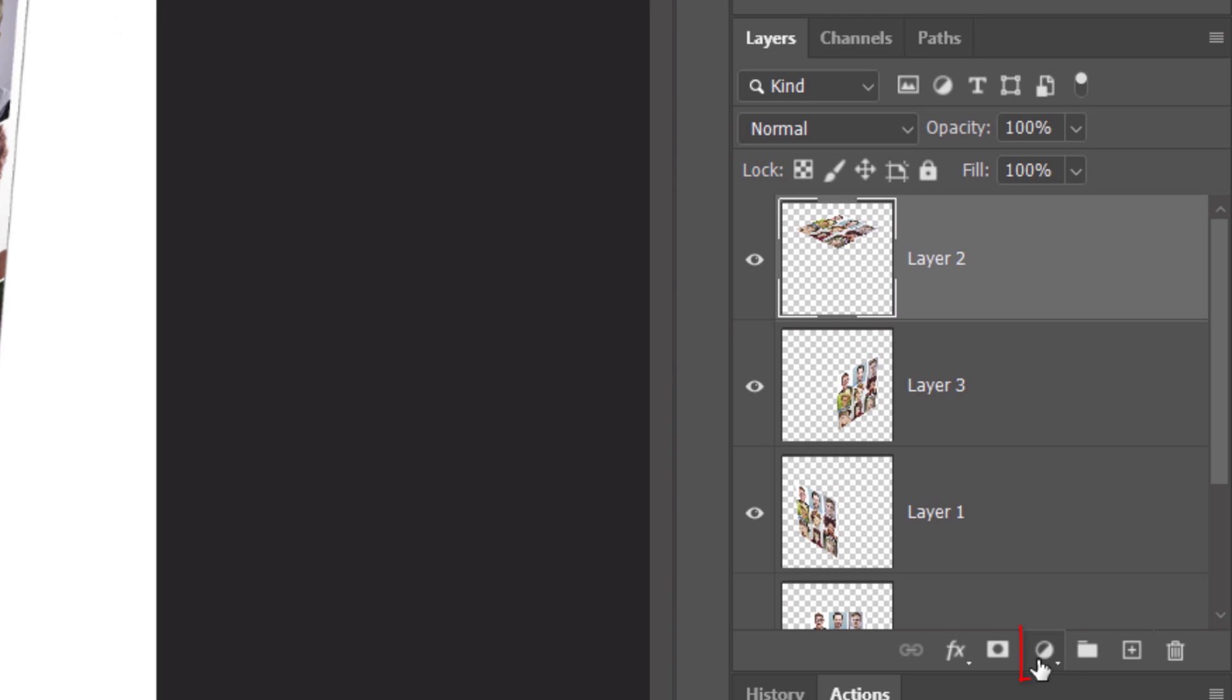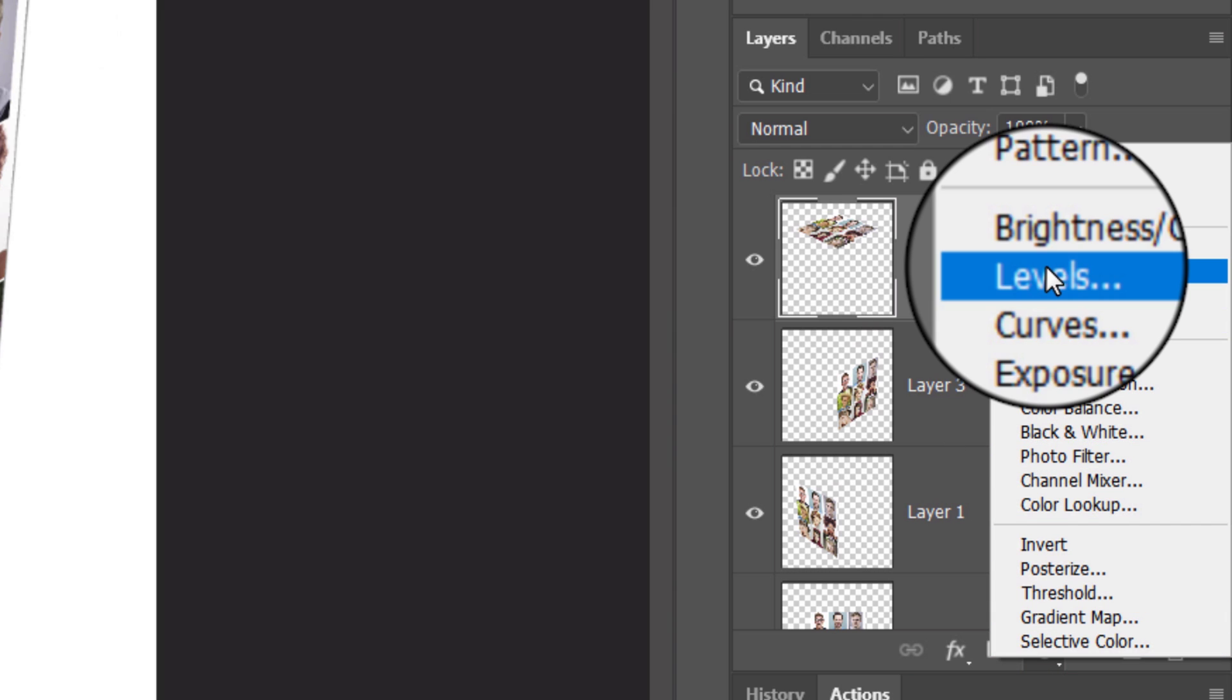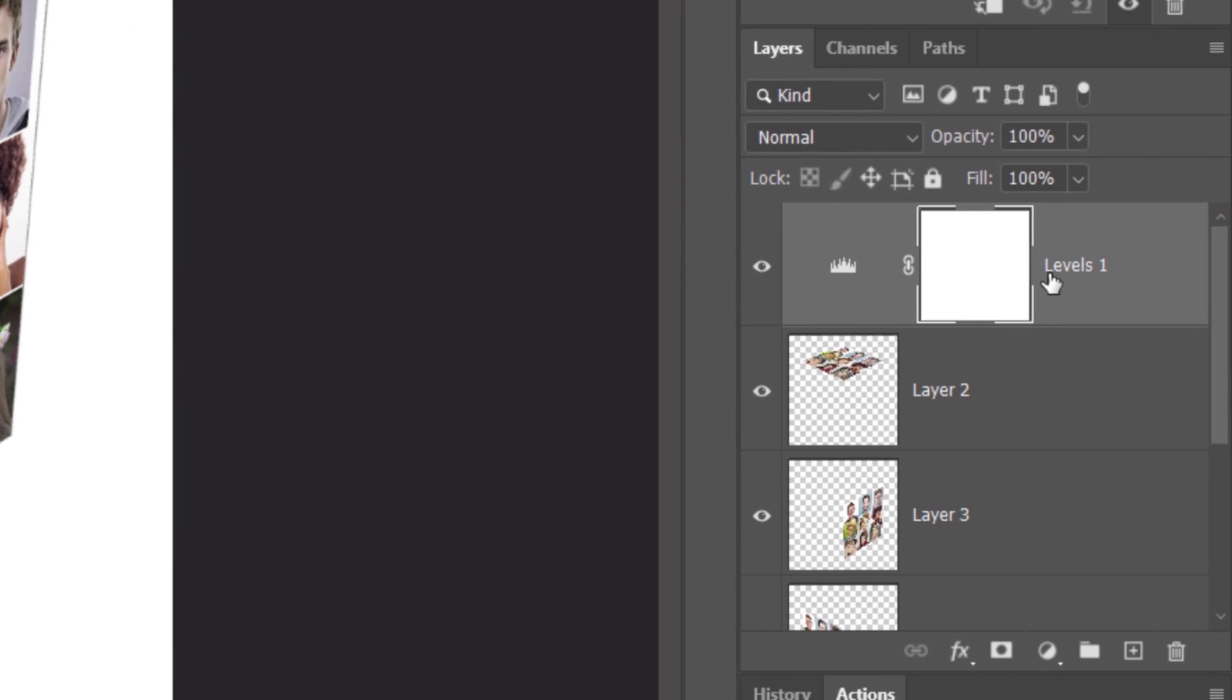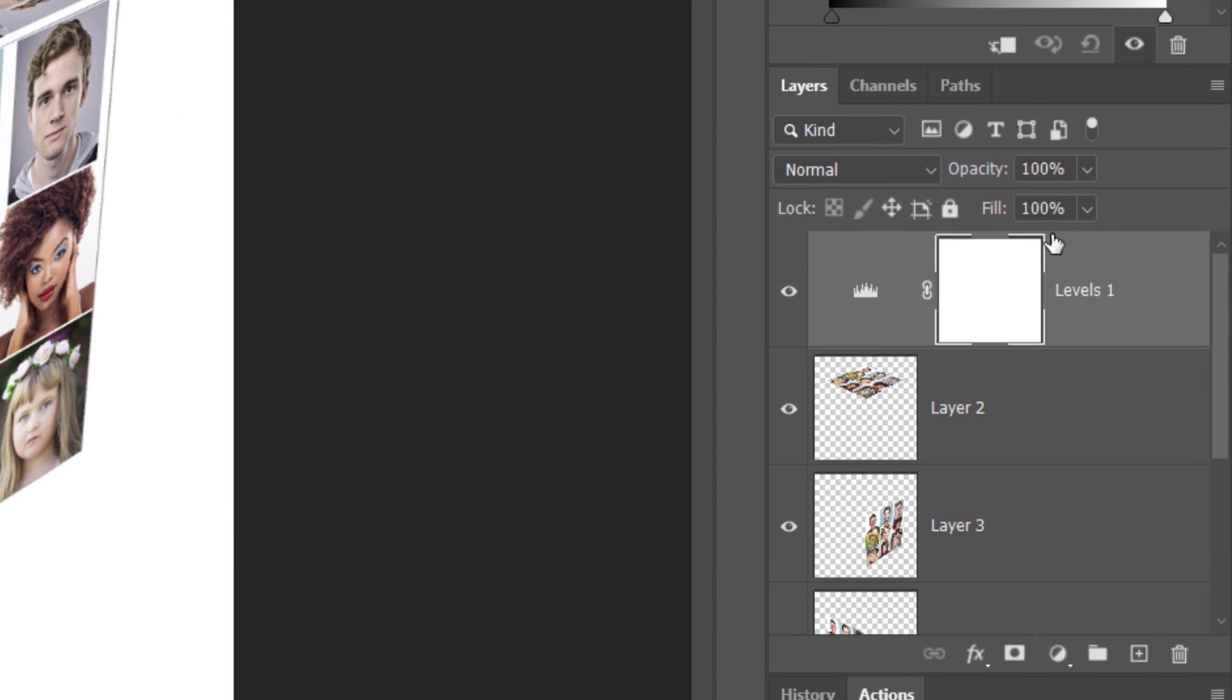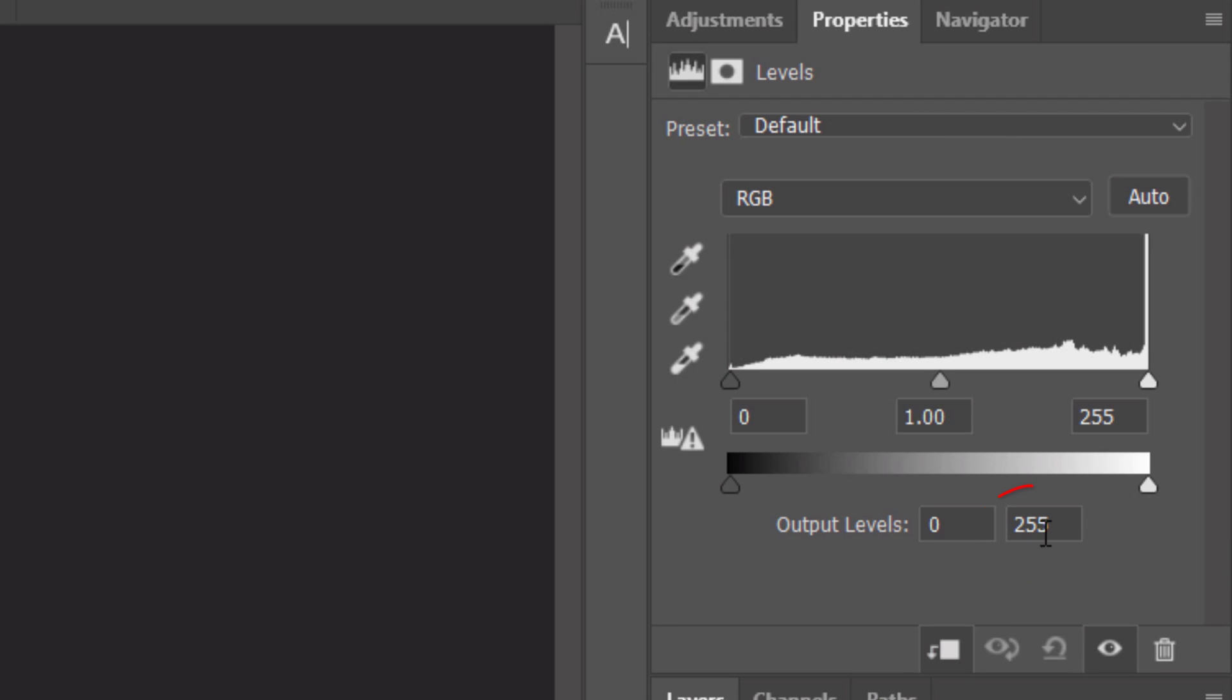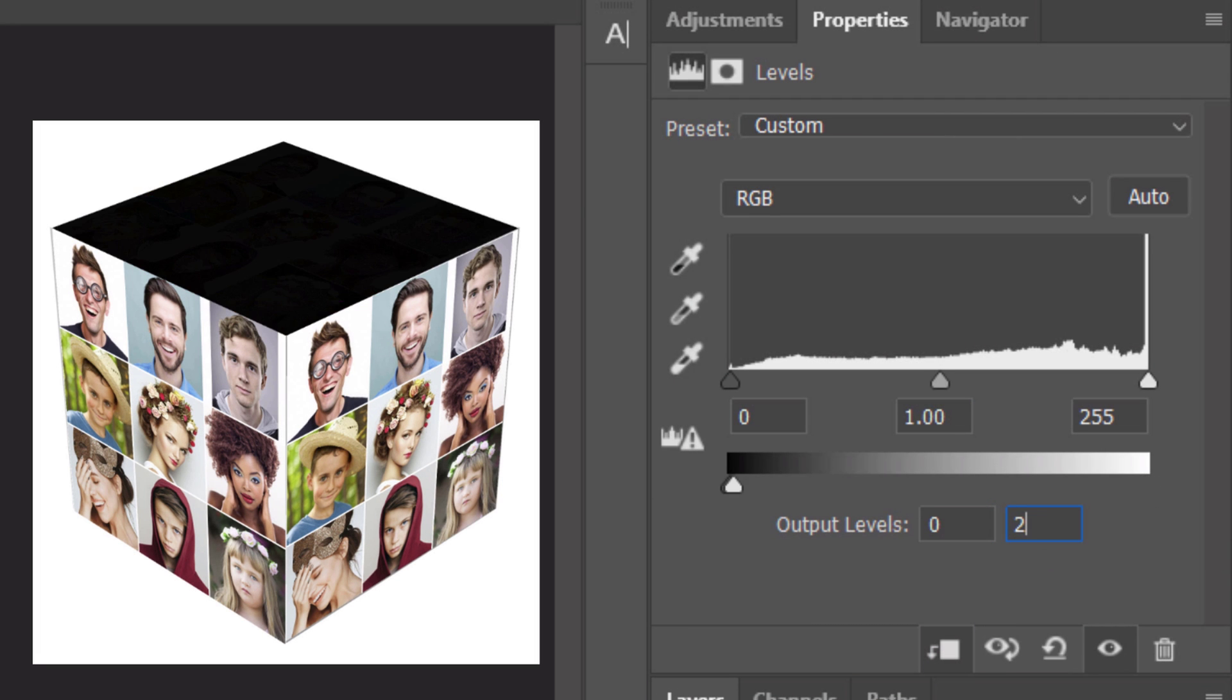Click the Adjustment Layer icon and click Levels. We want this adjustment layer to affect only the top side of our cube. However, since adjustment layers affect all the layers below them in the Layers panel, we'll need to clip it or restrict it to the one layer below it. Click the Clipping Mask icon or go to Layer and Create Clipping Mask. In the Output White Level field, type in 220.